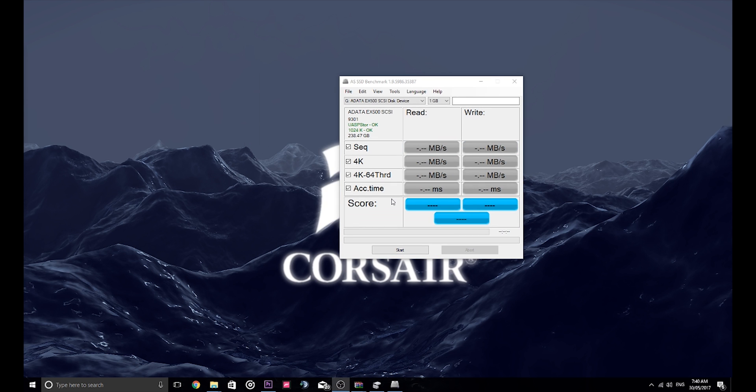Okay guys, now that we've got the ADATA SSD working, let's try and do a benchmark. Of course it's going to be nothing like the M.2 but we can always see how well it goes. Again, remember this is an external SSD so it's not actually internal with a SATA port.